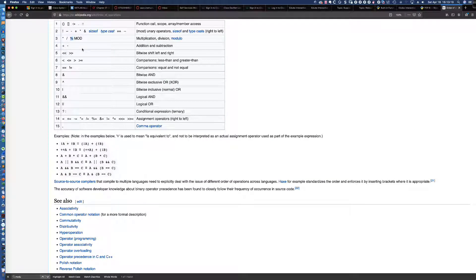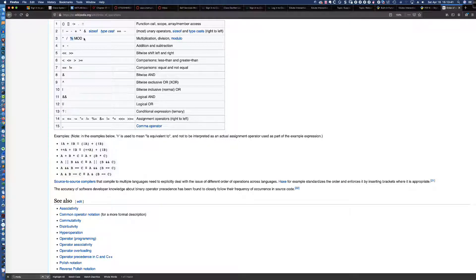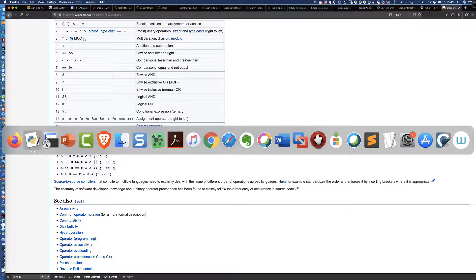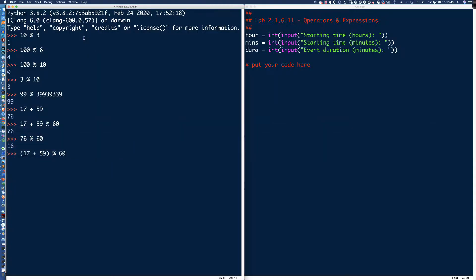Looking back at the operator precedence table, you can see: multiplication, then division, then the modulo, then addition, then subtraction. So in our PEMDAS, we could add another M after division. And this should yield the minutes that we're looking for.